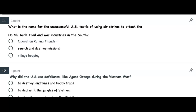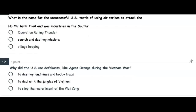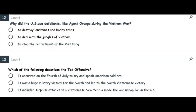Number eleven: What is the name for the unsuccessful US tactic of using airstrikes to attack the Ho Chi Minh Trail and war industries in the North? Is it Operation Rolling Thunder? Or search and destroy missions? Or village hopping? Number twelve: Why did the US use defoliants like Agent Orange during the Vietnam War? To destroy landmines and booby traps? To deal with the jungles of Vietnam? Or to stop the recruitment of the Viet Cong?